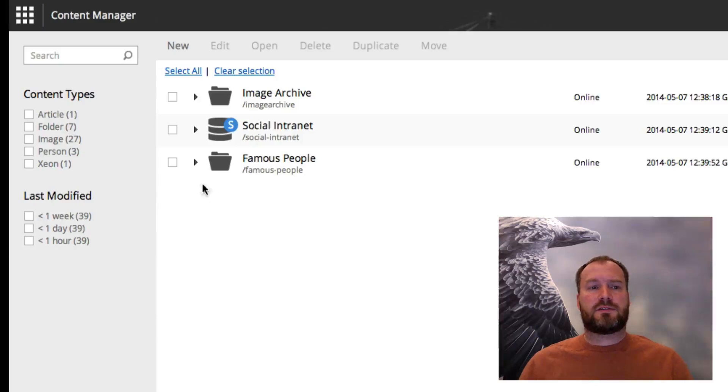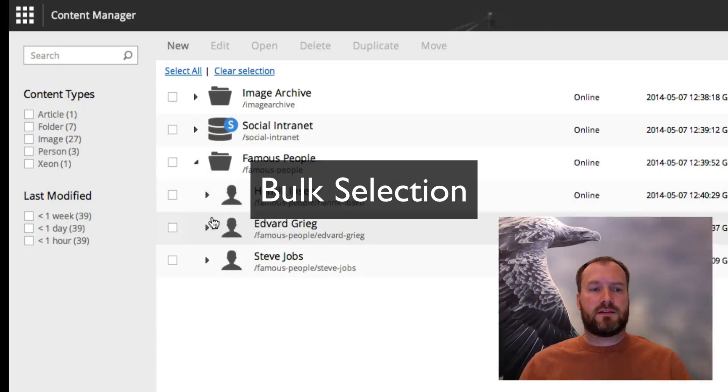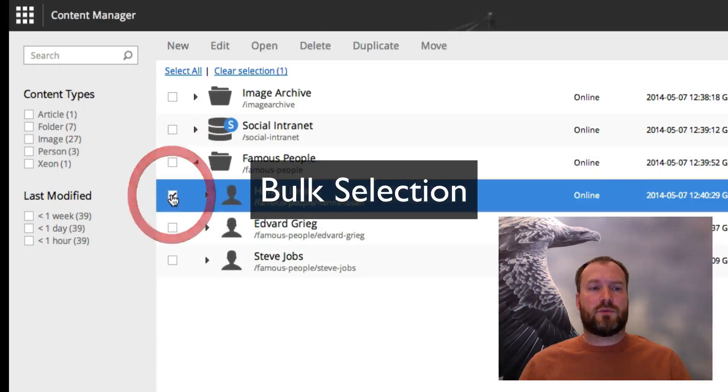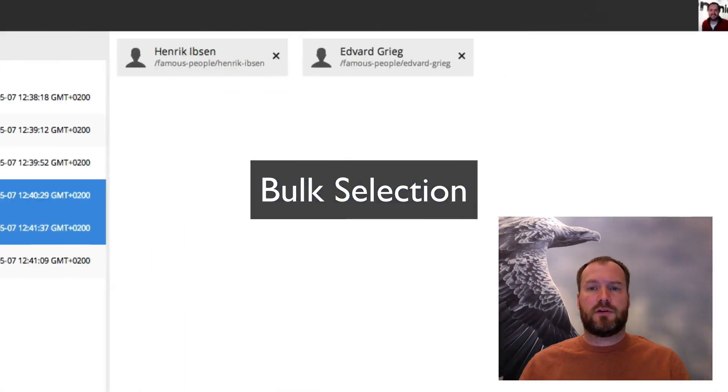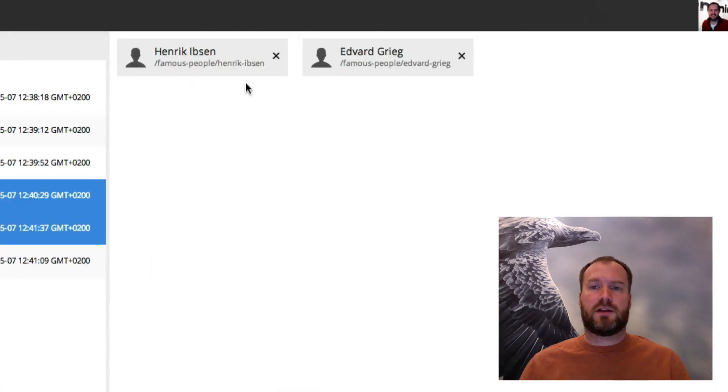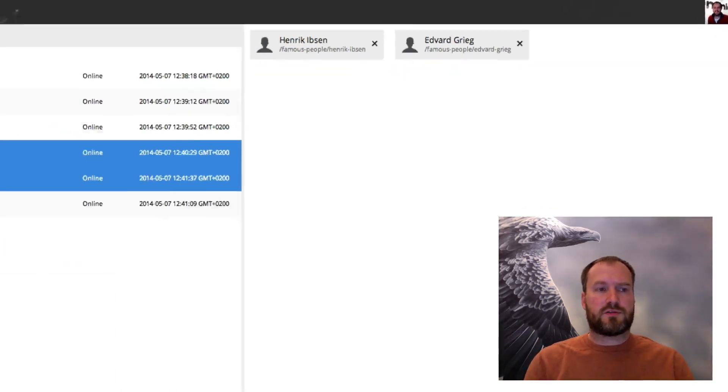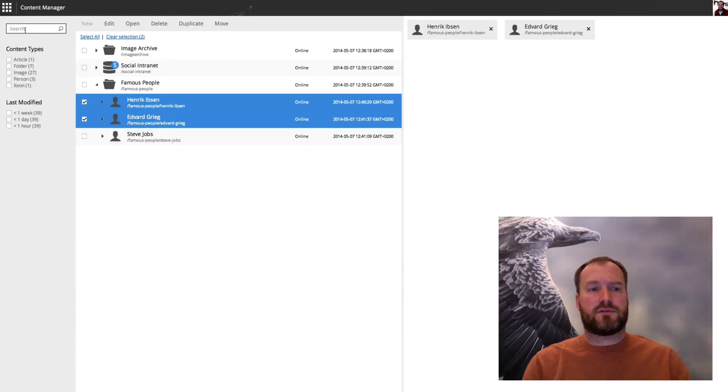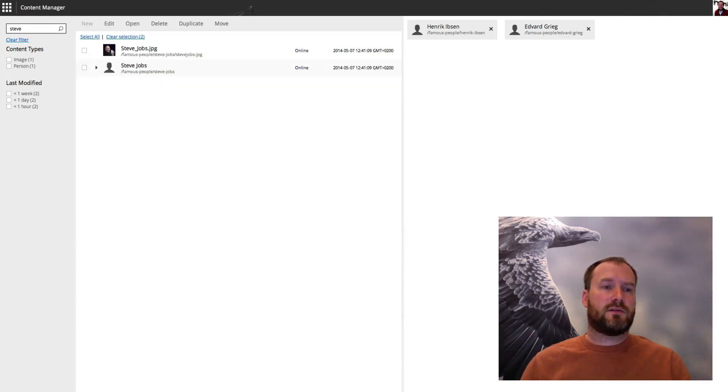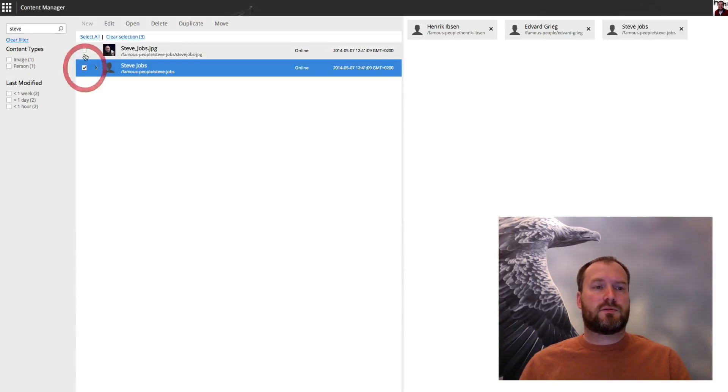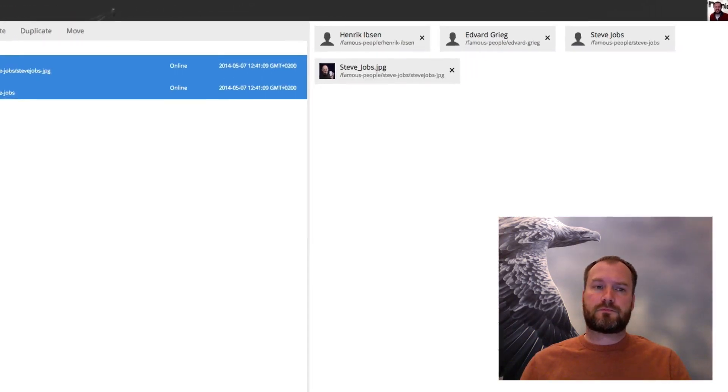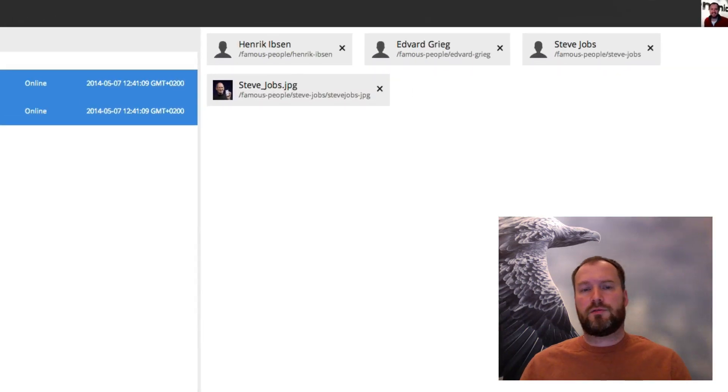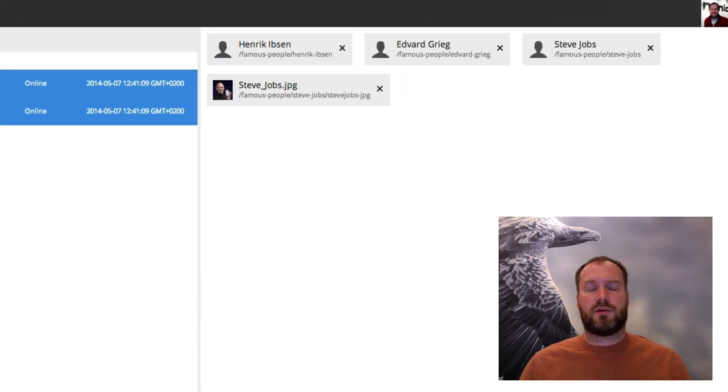Another thing that's interesting is the possibility to actually select entries. If I select one and I select two, then we suddenly get kind of a shopping cart, and this also works across searches. If I search for Steve, you can choose this one as well and this one as well. And now I can do bulk actions like delete it, open them all, edit them, etc.